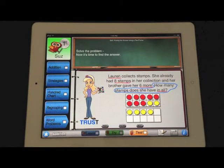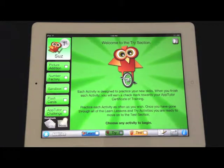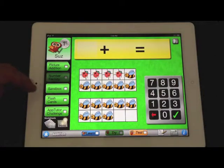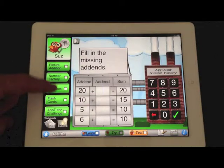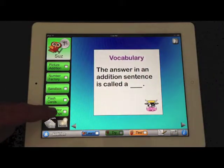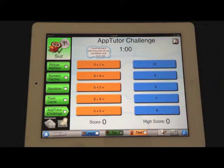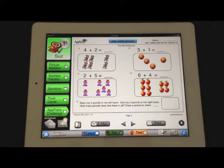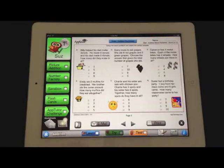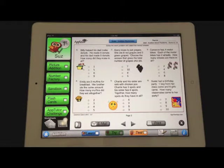Now let's look at the Try section. These are interactive modules to help children learn. In this one, we have Picture Edition, Number Factory, The Sandbox, Flashcards, and Habtutor Challenge. Also, there are an array of worksheets that are easy to use as well in front of the class.